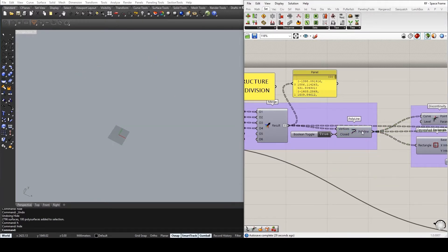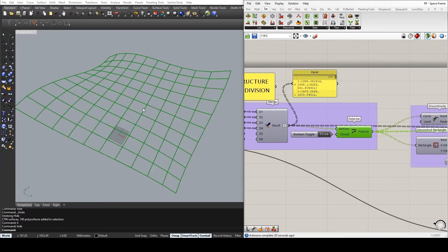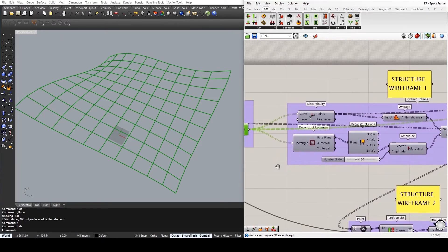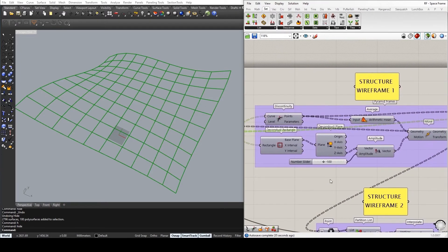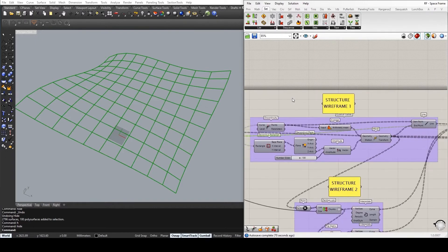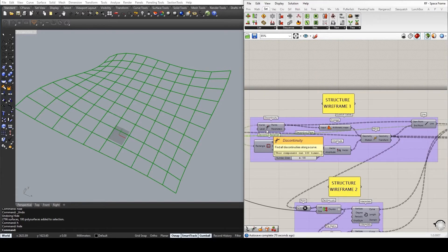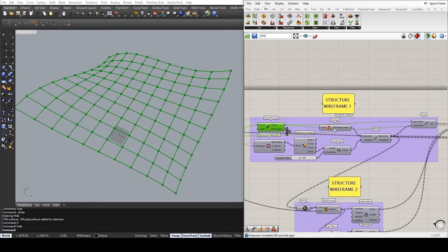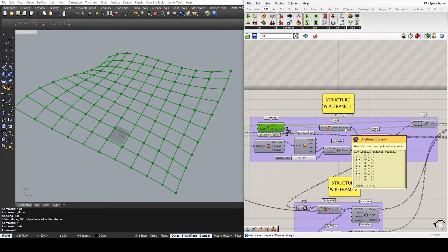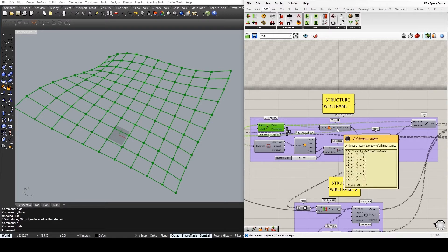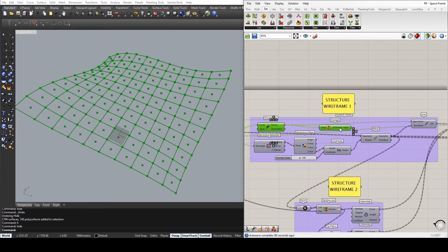Now that I have the polylines created, I want to be able to create the structural framework. And this is done within two steps. Initially, I want to re-extract the vertices from my polylines in order to create the arithmetic mean between them, essentially extracting the center points of each individual polygon, as you can see here.